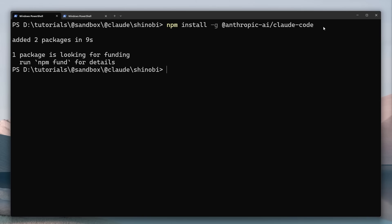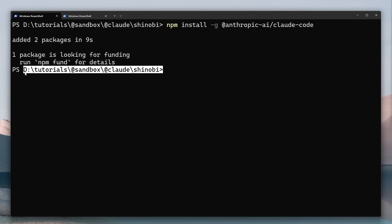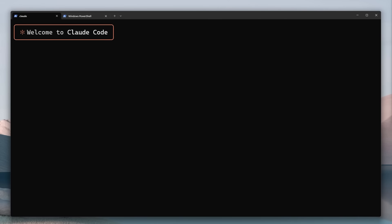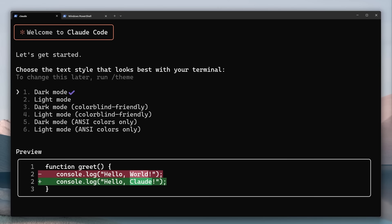Okay and then the next thing you want to do once you've installed that is navigate to a project that you want to work with Clawed on. So I've already navigated to this one called Shinobi. This is what we're going to be using for this course and then you can type Clawed and press enter and this starts up a Clawed session inside this project for you.